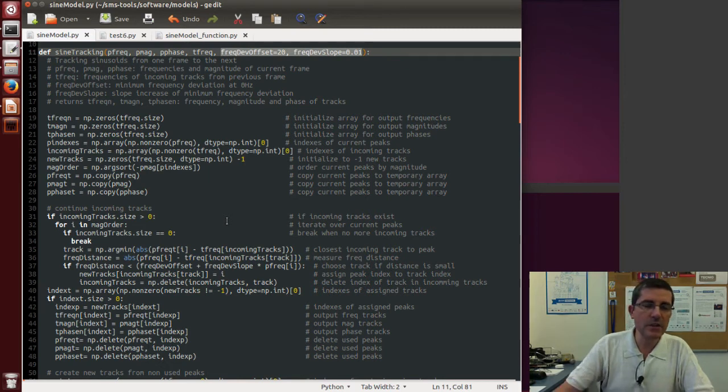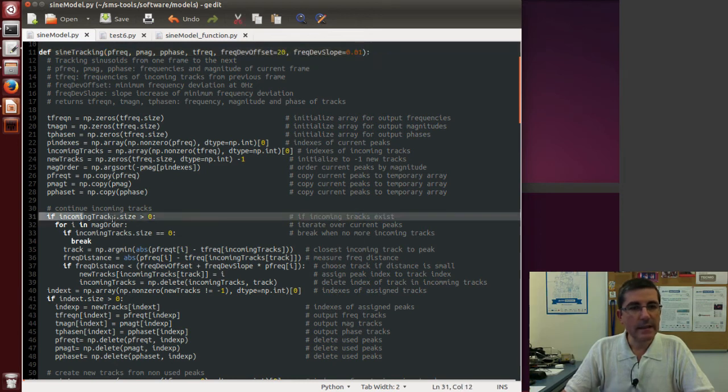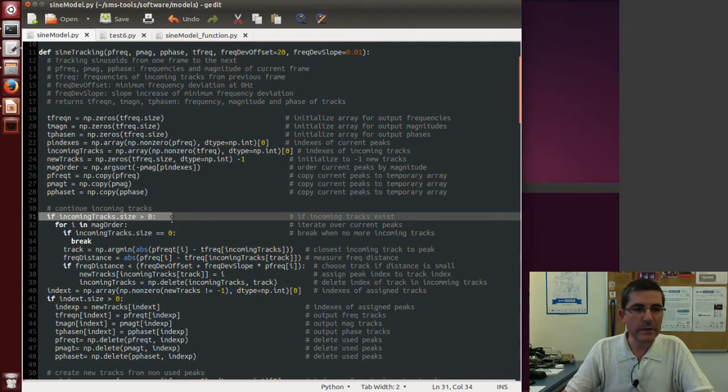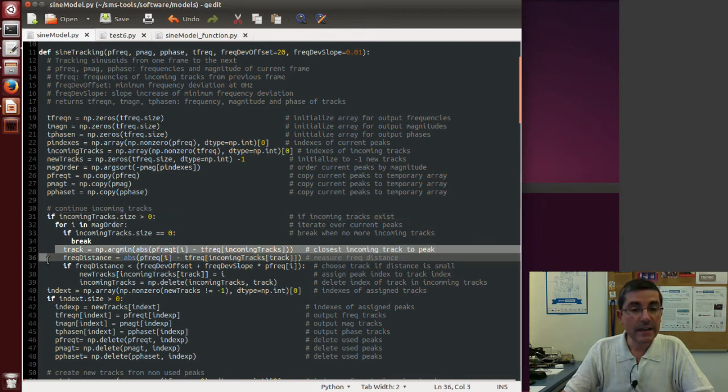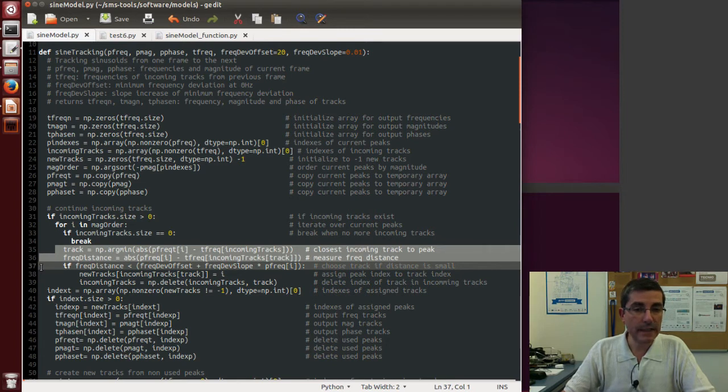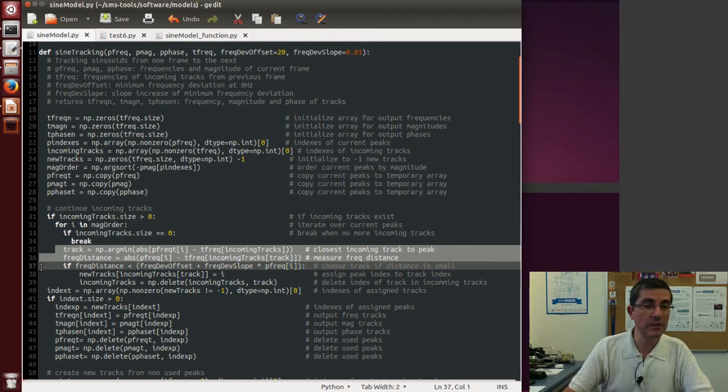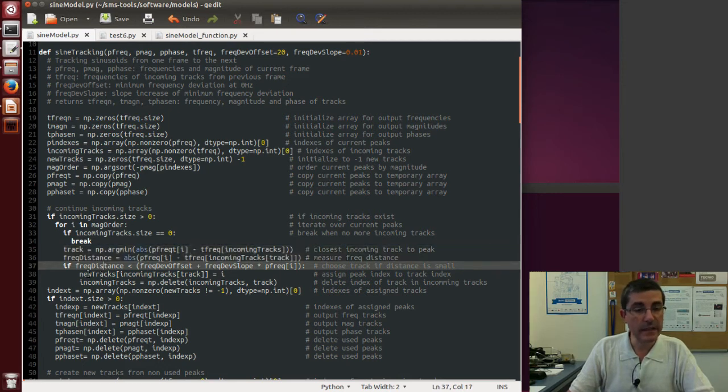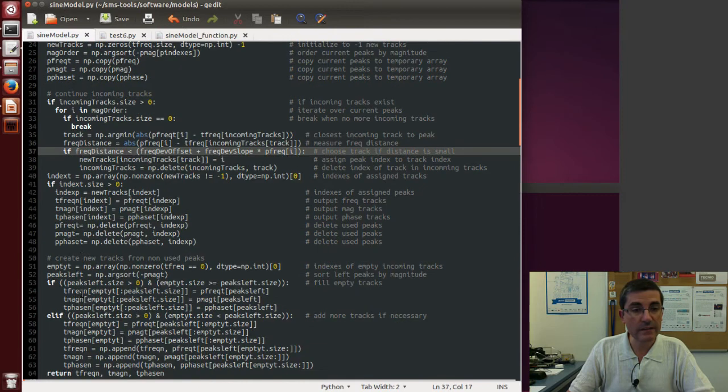It's simply the idea that if there is incoming tracks, and if not, tracks will be created, but from these incoming tracks, it finds the peaks that are closest to those tracks. And then if it's close enough, according to deviation, they will become part of the track. So if this deviation is small, we will add it, and otherwise we can also create new tracks here.